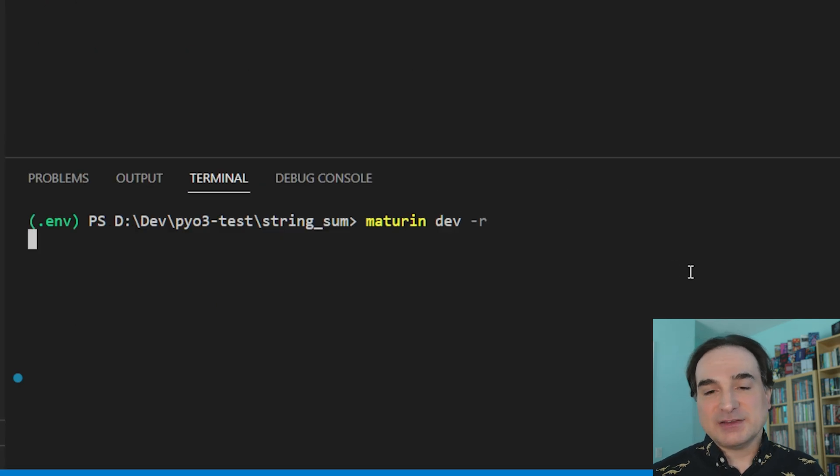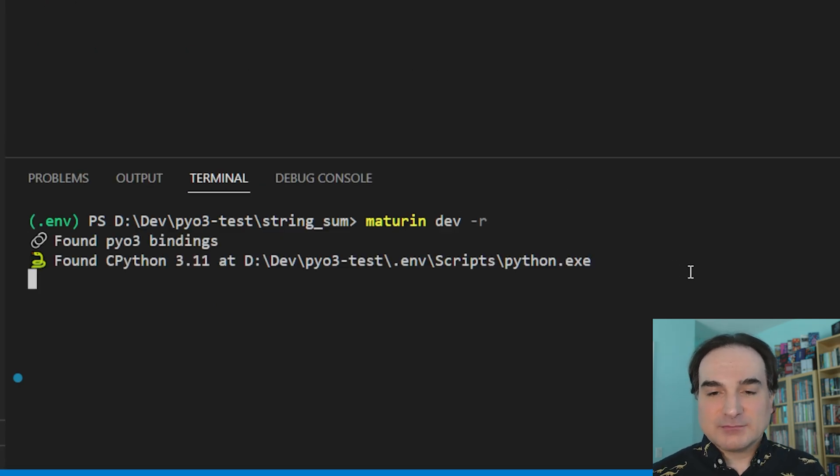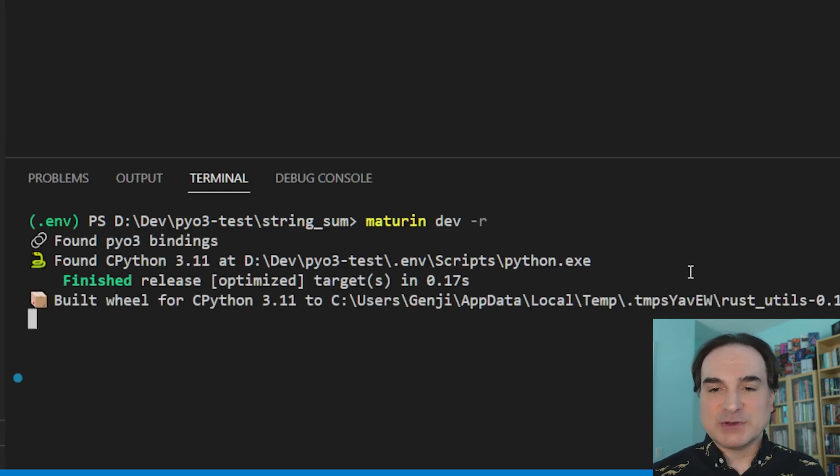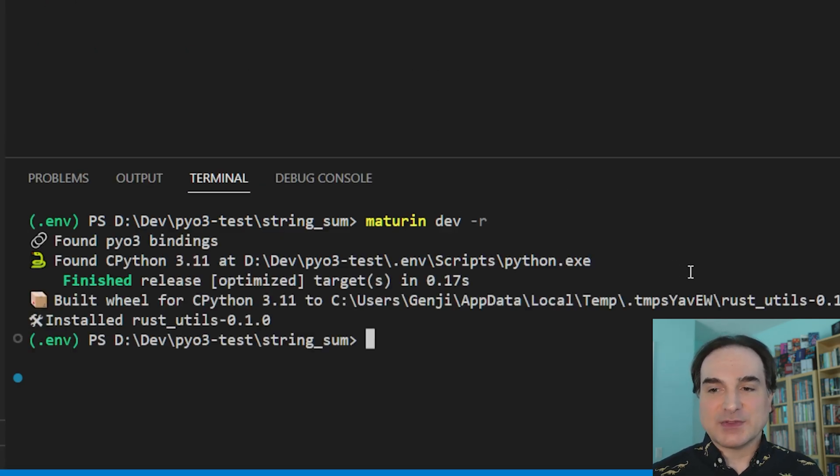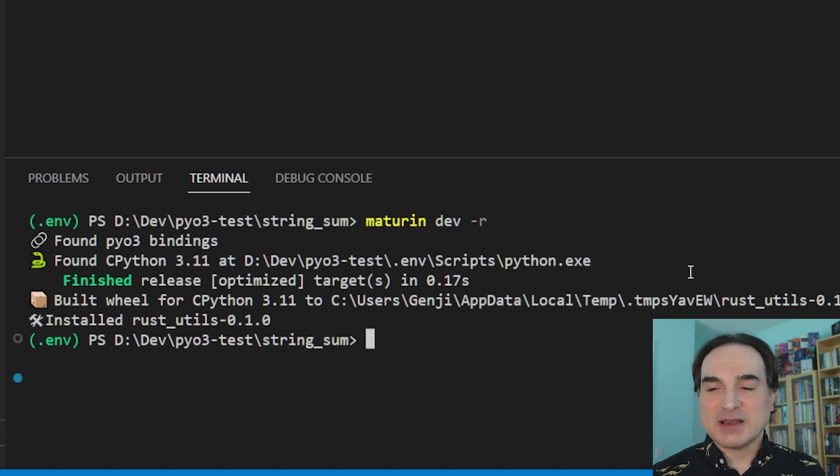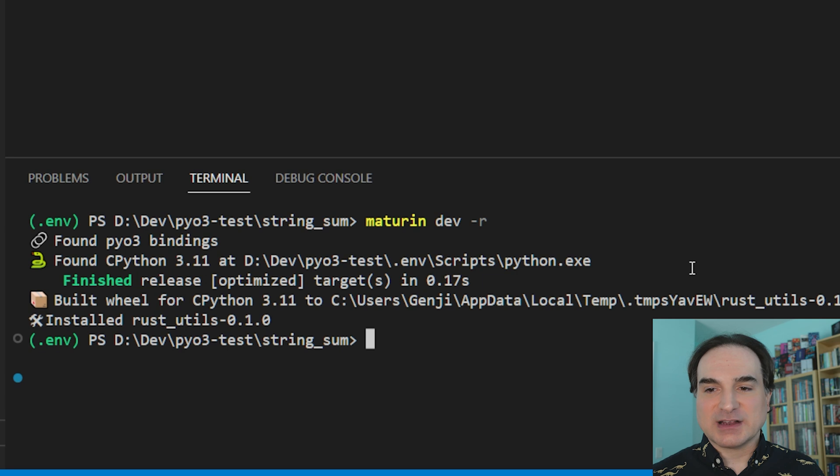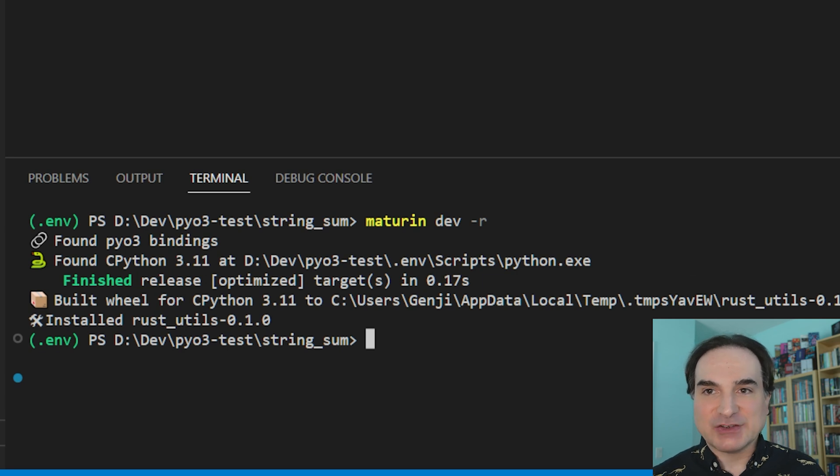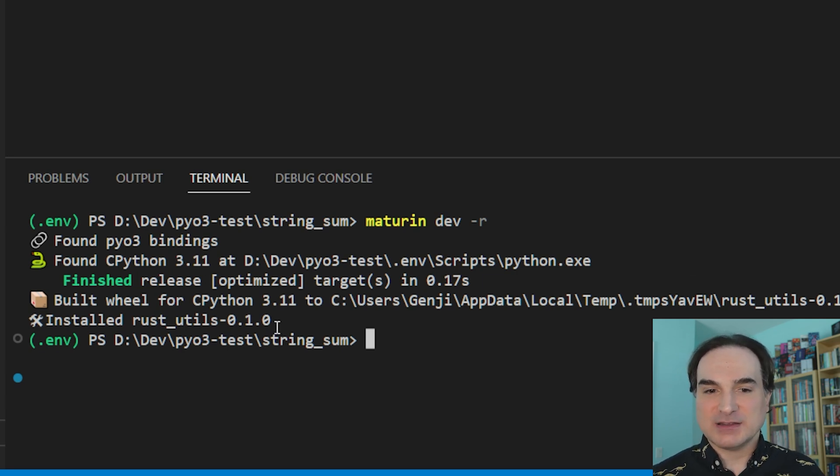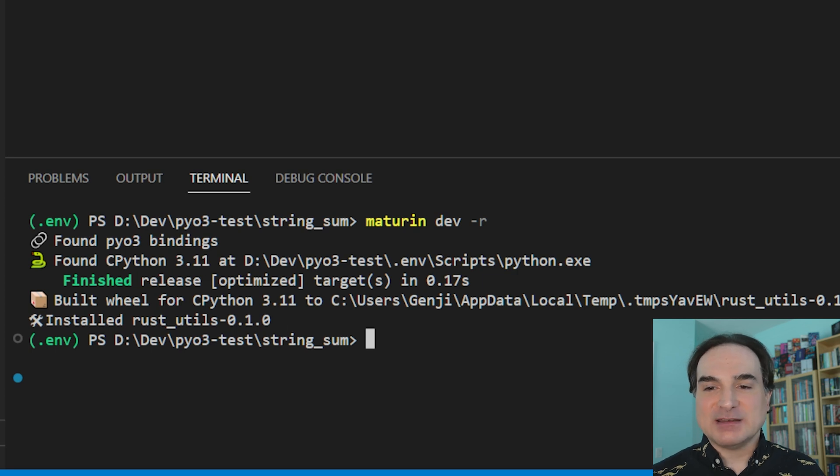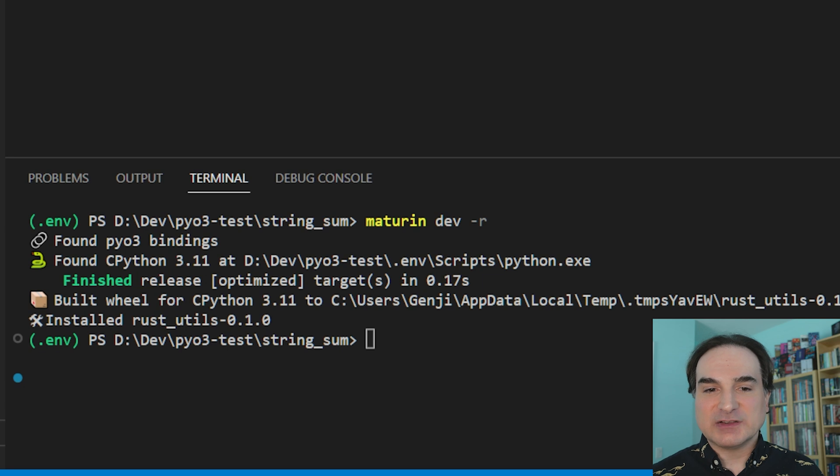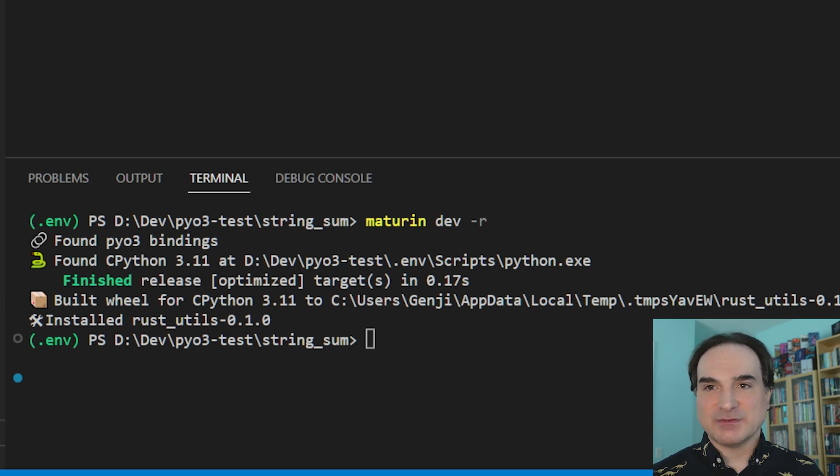Now to compile this code, we're going to use the Maturin tool at the command line. Now here's the best part. It doesn't just compile the code. It makes the compiled project available as a package in the virtual environment that we've already created. And we don't have to add it manually. This way, the resulting compiled code doesn't clutter up the Python project's code tree. It's tucked away in the virtual environment.